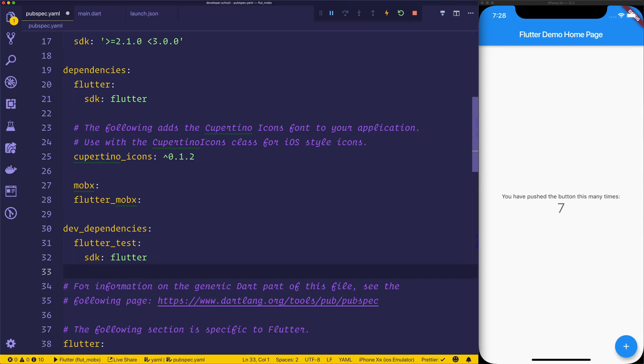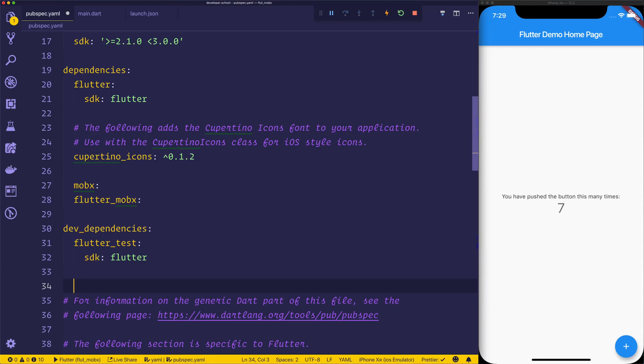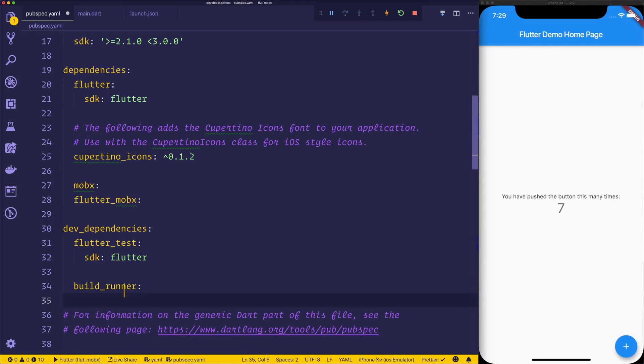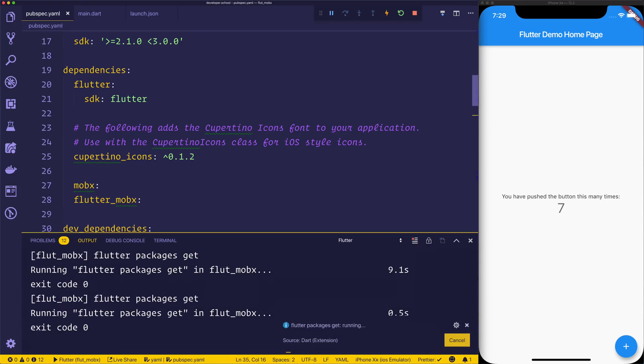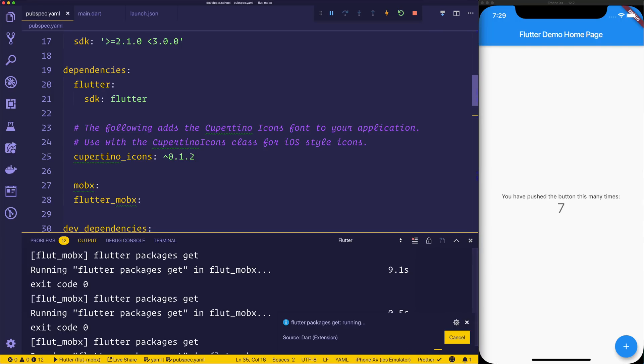We'll also need to go down to the dev dependencies. We'll need build_runner, and finally we'll need mobx_codegen. At this stage inside VS Code, we can hit command S to save, or alternatively run flutter packages get, which will install all of the packages inside of our Flutter project.